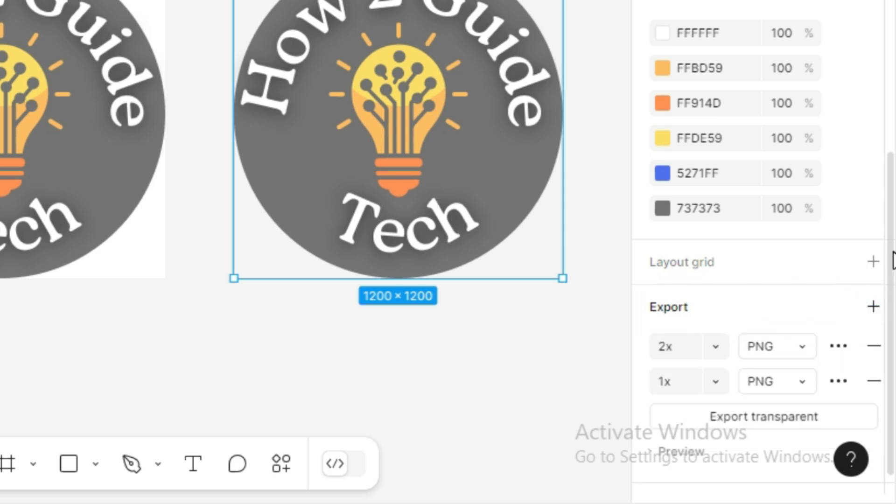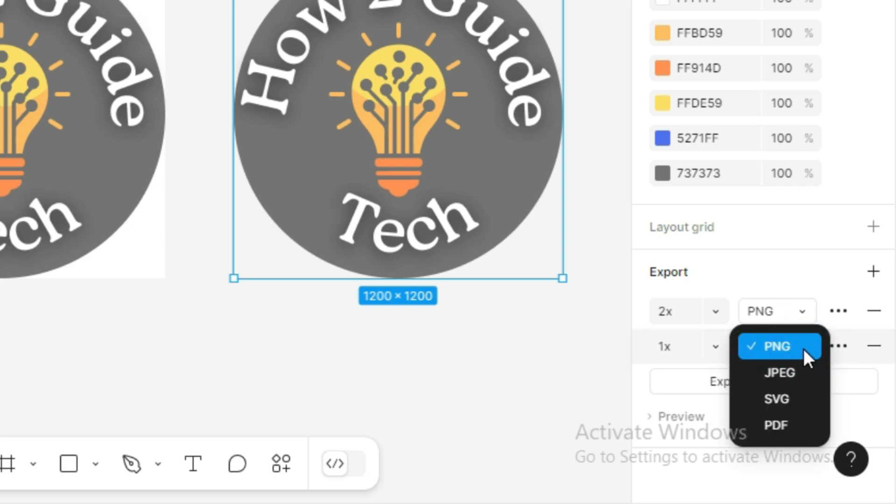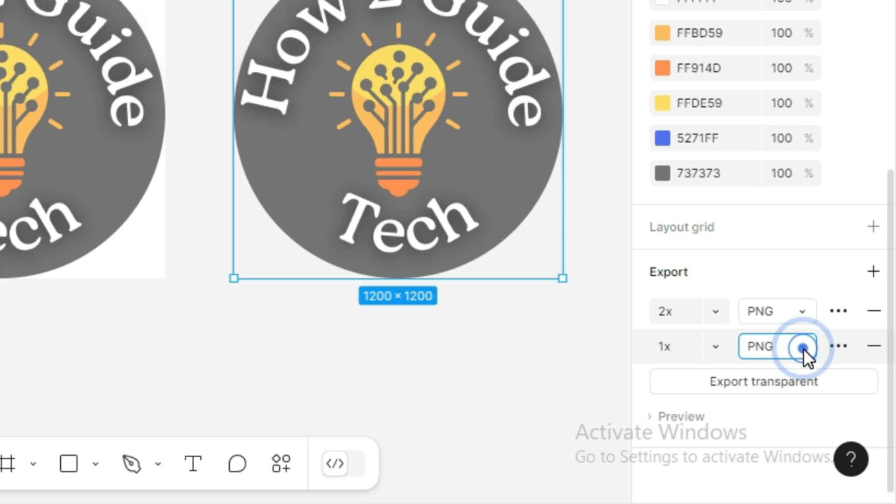Click on the plus button next to Export to set up your export options. By default, Figma may choose PNG, but if it doesn't, click the dropdown and select PNG.